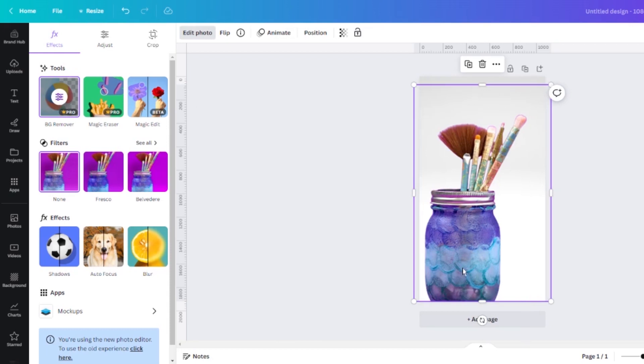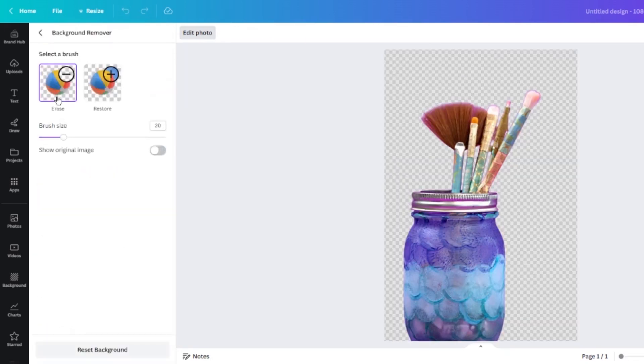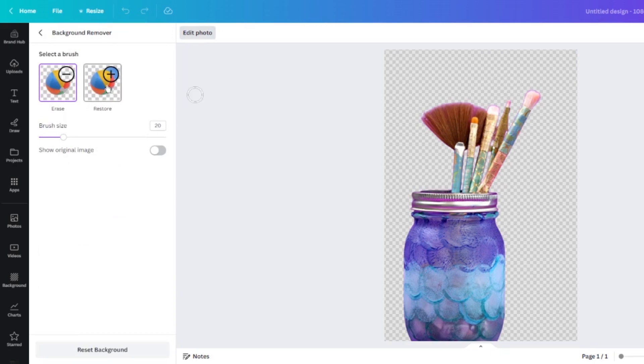If you would like to do some more adjustments, you can click the slider button here and you can go in and erase parts of the photo that maybe it missed or you can restore different elements if it erased some things you didn't want it to.